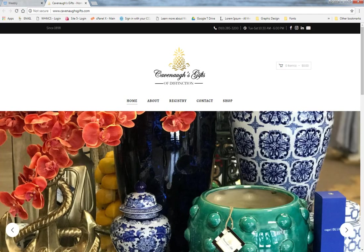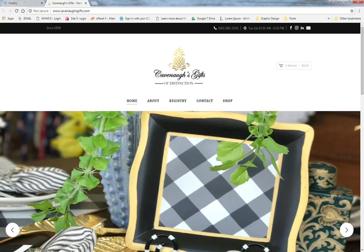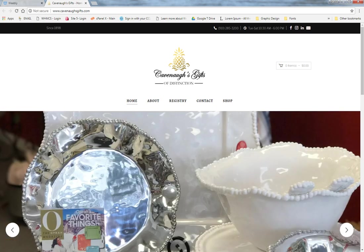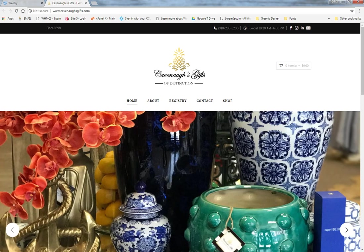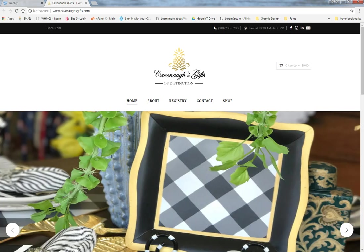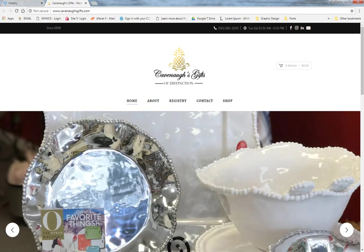Hi and welcome to today's training video on how to use your Weebly website. Today we're going to cover the Kavanaugh's Gifts of Distinction website. This is a training video you can keep in your archives in case you get stuck or need to train a new employee. We'll go into detail with everything from the general edit tools all the way down to how to add products, add pages, and things like that.